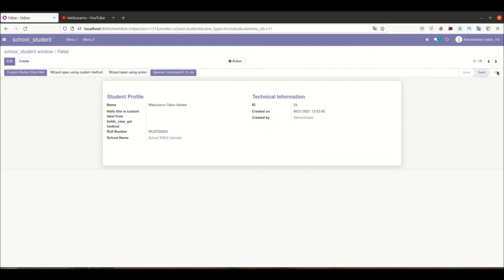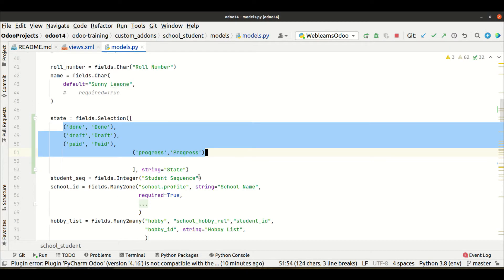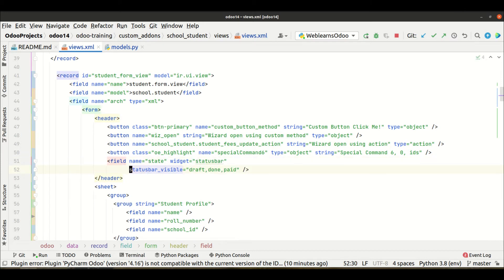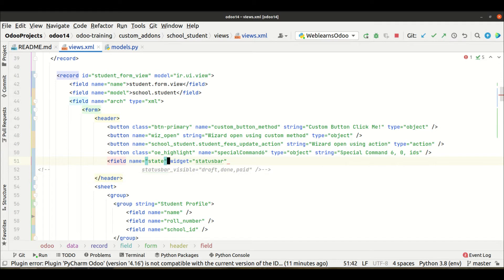If you want to display specific options only in the status bar, you can control this. This discussion we already covered in our last session, so right now I'm not going to discuss this. Let me comment this code.